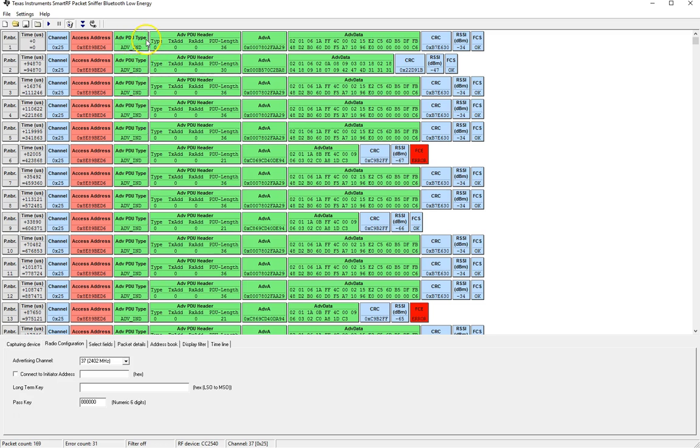This changes based on the type of advertisement packet that is being received. The next we're going to look at the advertisement PDU header. The first element in that is the type. We have txadd, rxadd and pdu length.